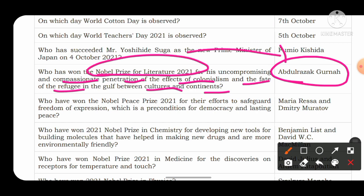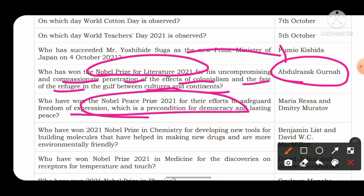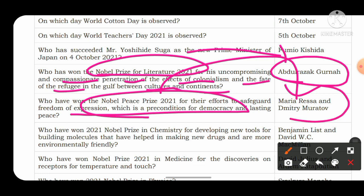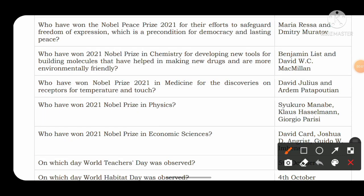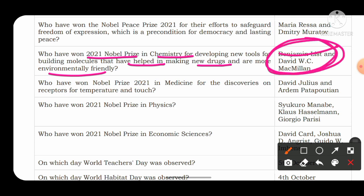Who won the Nobel Peace Prize 2021 for their efforts to safeguard freedom of expression as a precondition for democracy and lasting peace? Two persons won: Maria Ressa and Dmitry Muratov. Who won the 2021 Nobel Prize in Chemistry for developing new tools for building molecules that have helped in making new drugs and are more environmentally friendly? The answer is Benjamin List and David W.C. MacMillan.